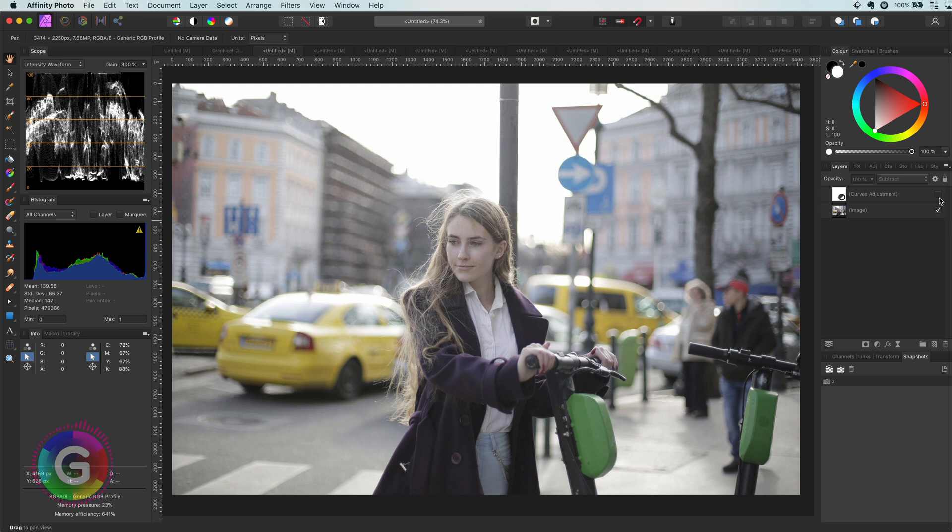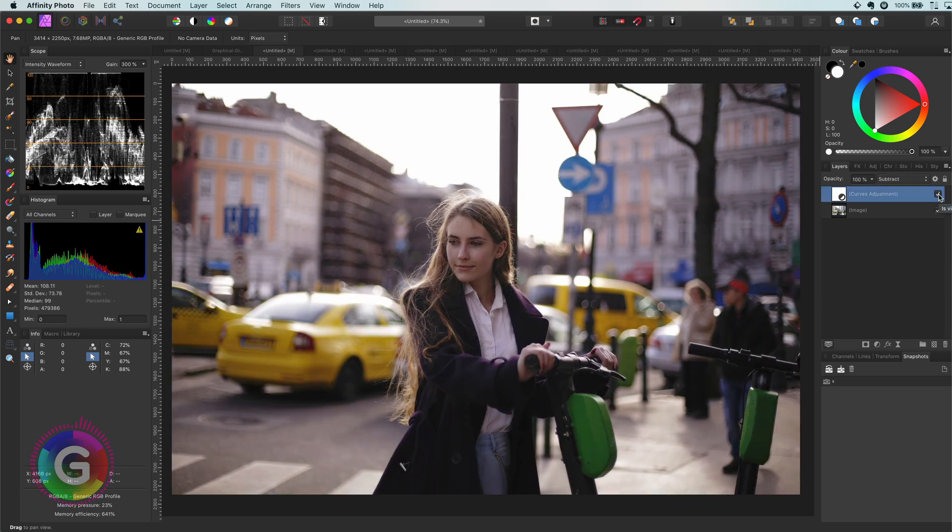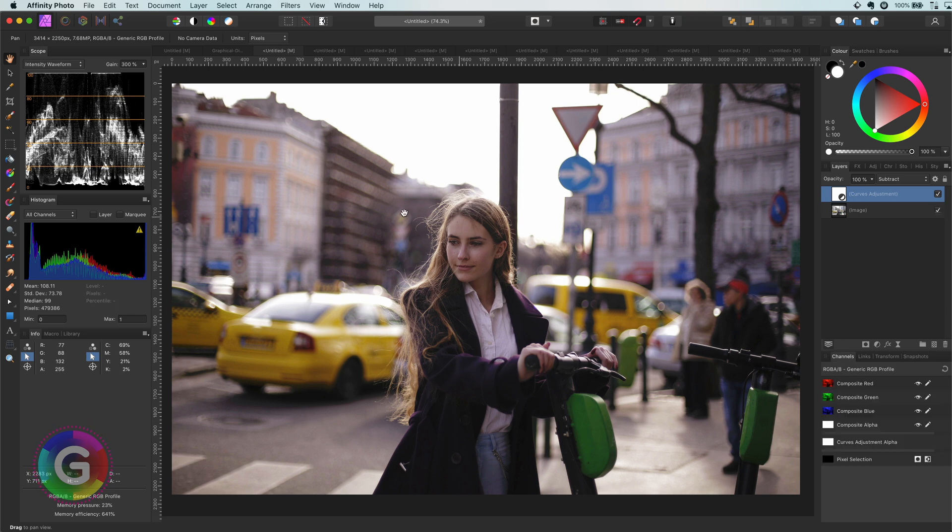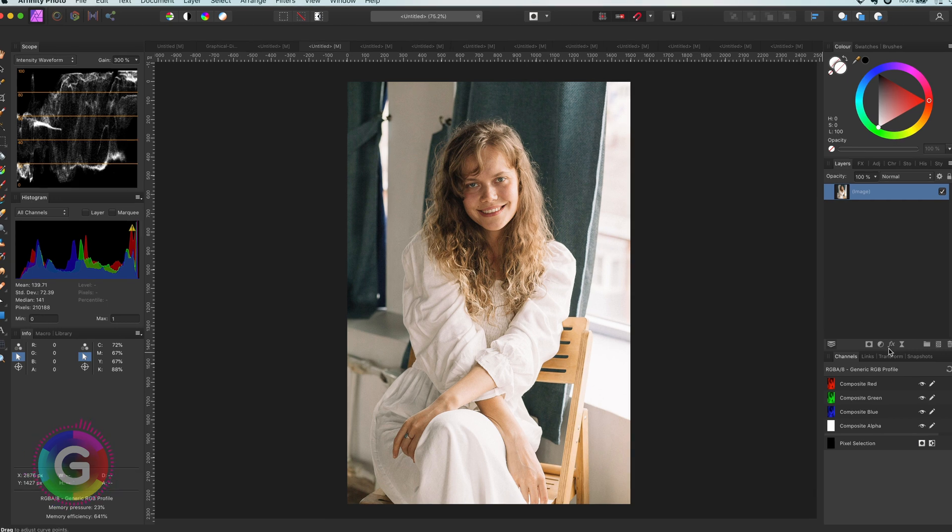It especially works well with bright images. Have a look at what happens when I turn it on. Pretty amazing, right? So let's start with a new image. You'll be amazed how easy it is to apply.